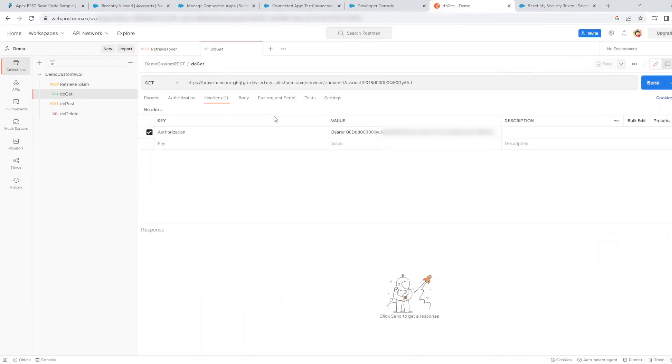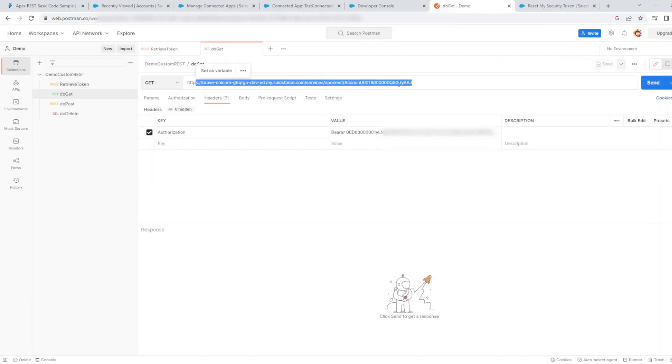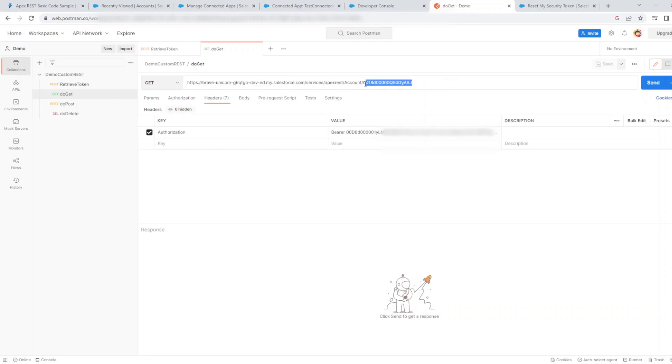On to the get method which we set up in our Apex class. As you can see, it ends off with an account ID which will be extracted from the request URL in the Apex.